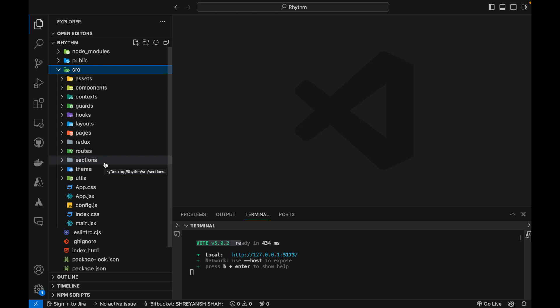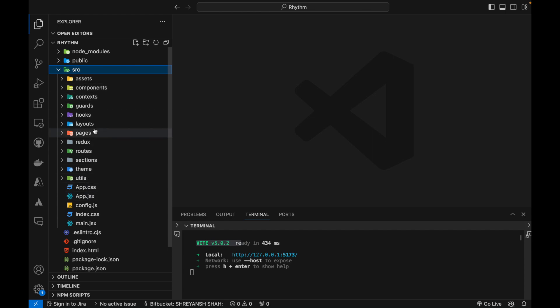So this is an introduction video. After this you will get another video each day which will get you through all of these different folders and files.